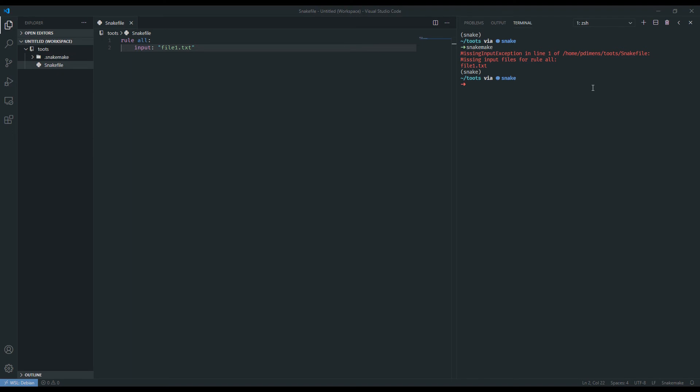If I just say Snakemake, it's going to go through the snake file and immediately give us an error. And this is actually what we want to see. What it's saying is that there's a missing input file for rule all. To dissect what's happening, we are specifying that the input for this rule is file1.txt and Snakemake can neither find a rule that generates that file nor can it already find that file in our working directory. So this is expected behavior.